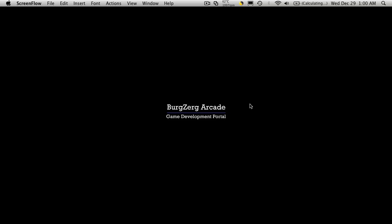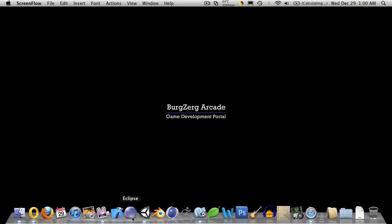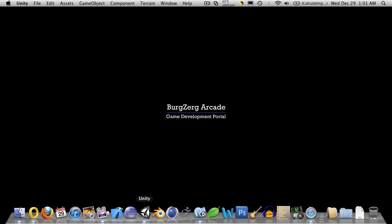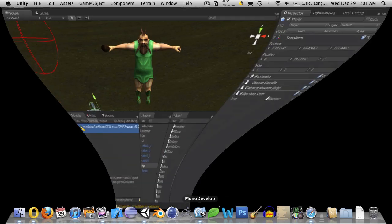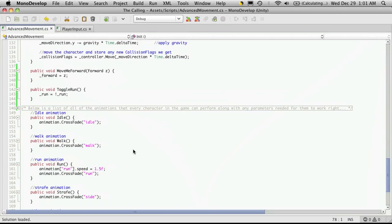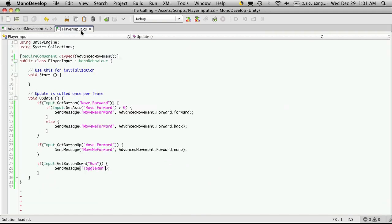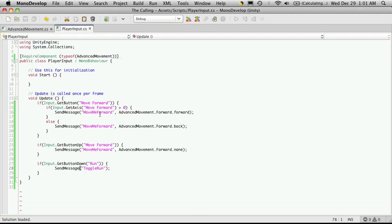Hi, this is PD at BergZerg Arcade at bergzergarcade.com and this is tutorial 102. In the last tutorial we started working on our player input, and we're just going to continue with that. So we'll open up Unity and Mono Develop, and we'll go back into our player input. There's three more controls we have to implement.